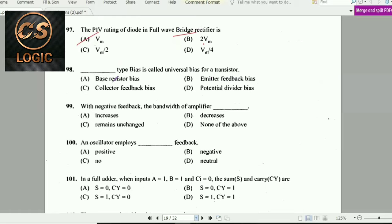Next question: Which type of bias is called universal bias for a transistor? The answer is potential divider bias, which is called universal bias for a transistor circuit.